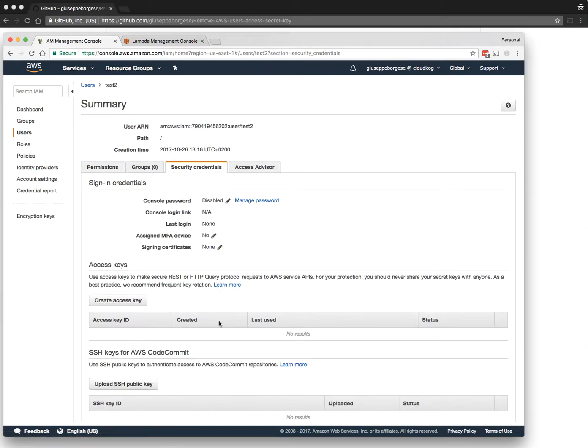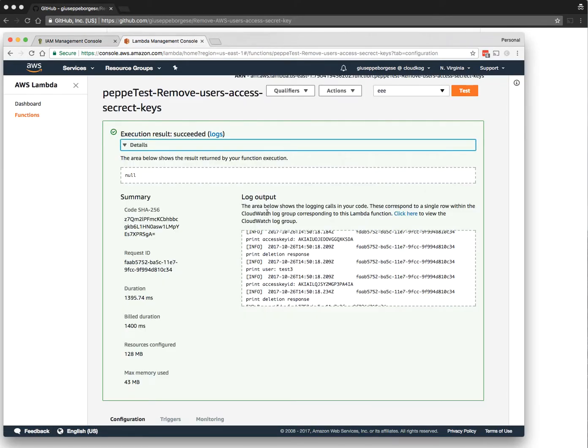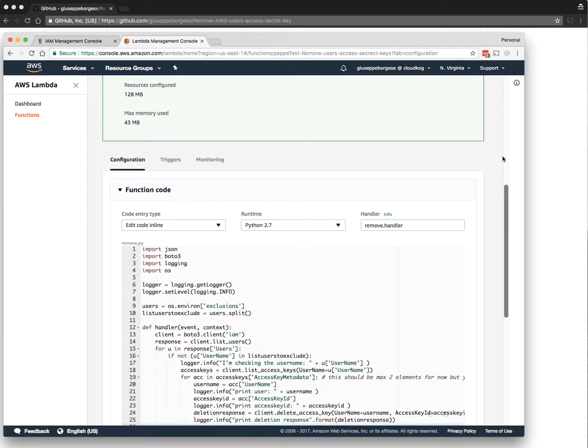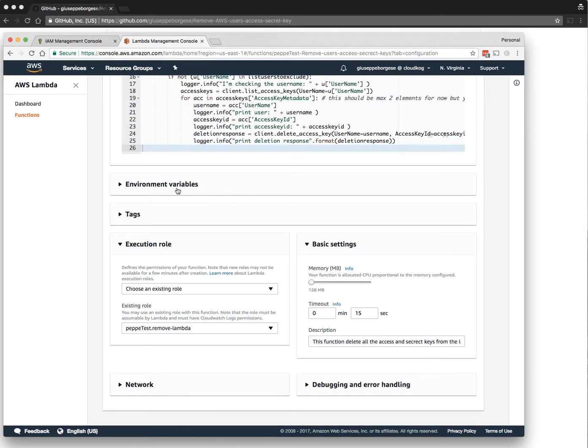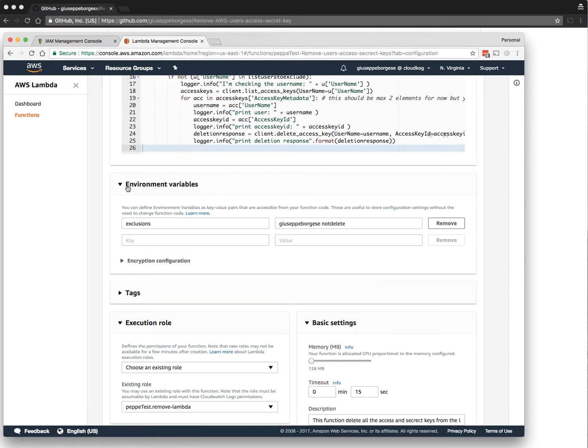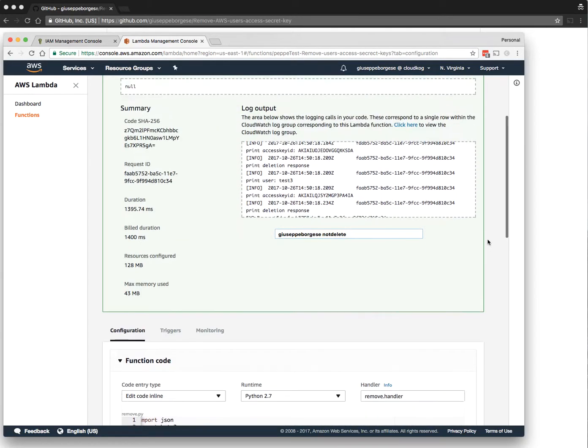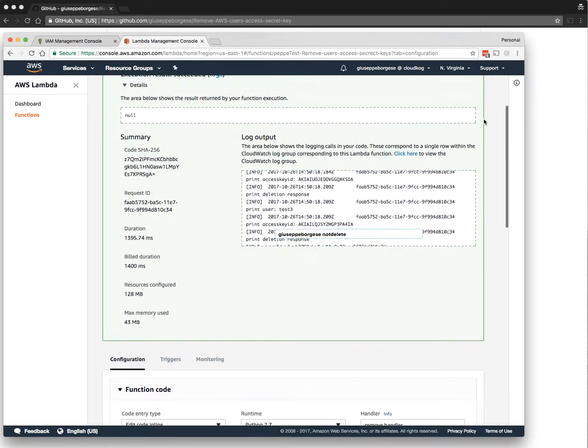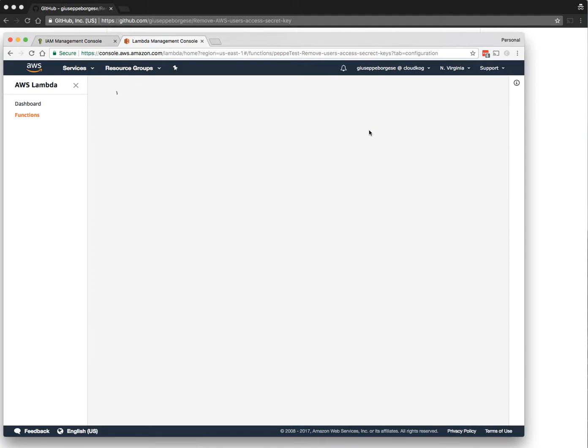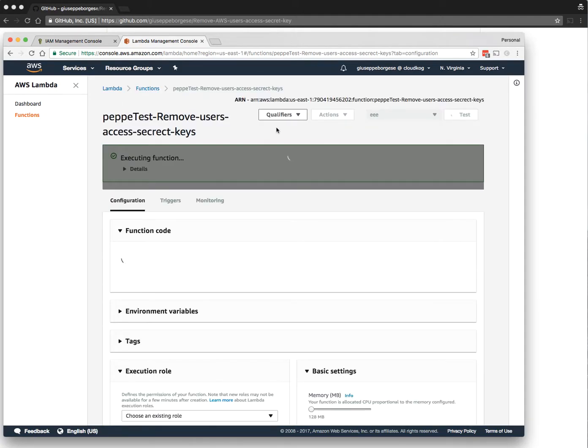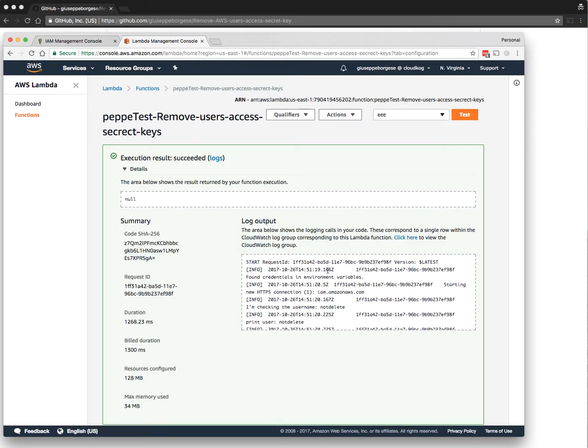To be sure that everything is working, for example we can try to run again. We modify this value and save and test.